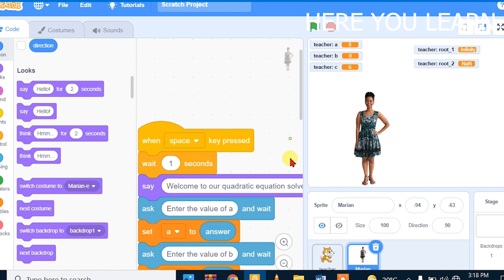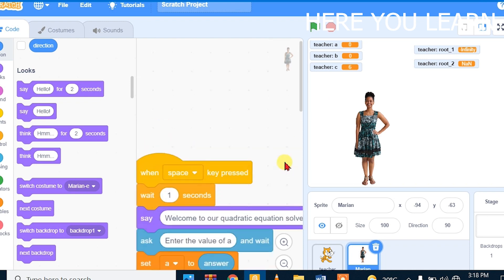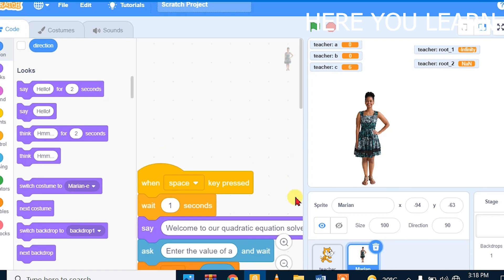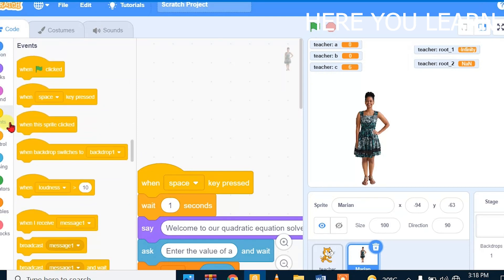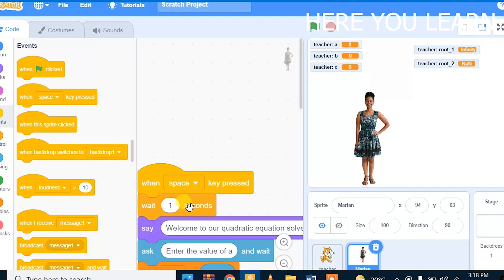We need what we call a trigger. This is what we call a trigger. You can use 'when the space key is pressed'. The triggers are found from the Events block. You can choose different triggers. For me, I have chosen to use 'when space key is pressed', and the program will execute from there.